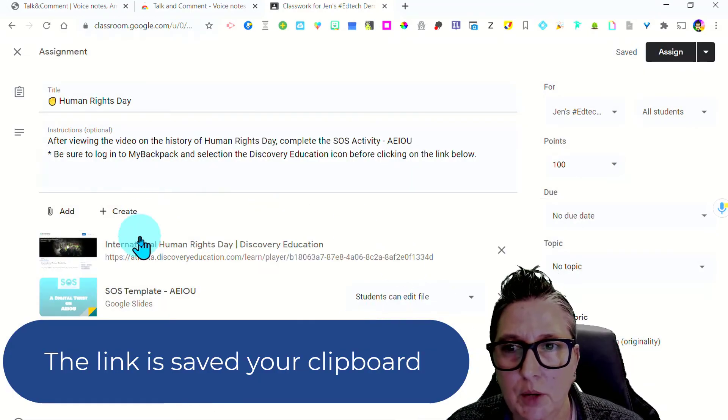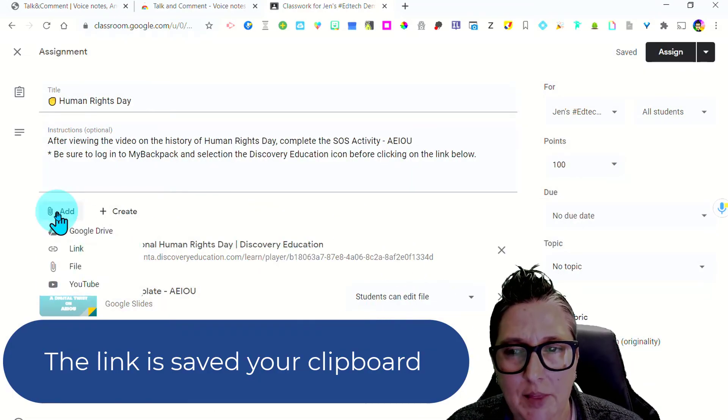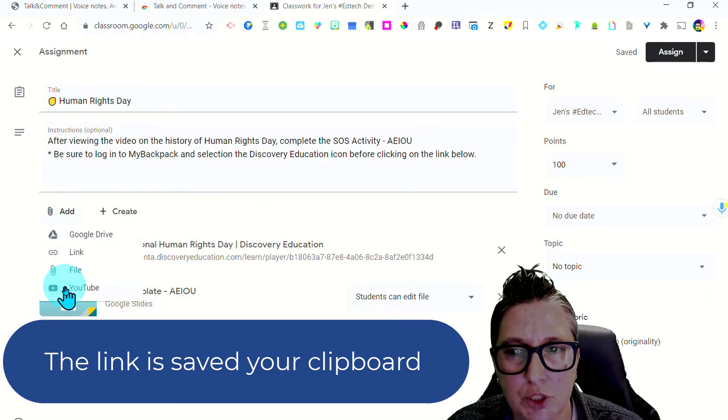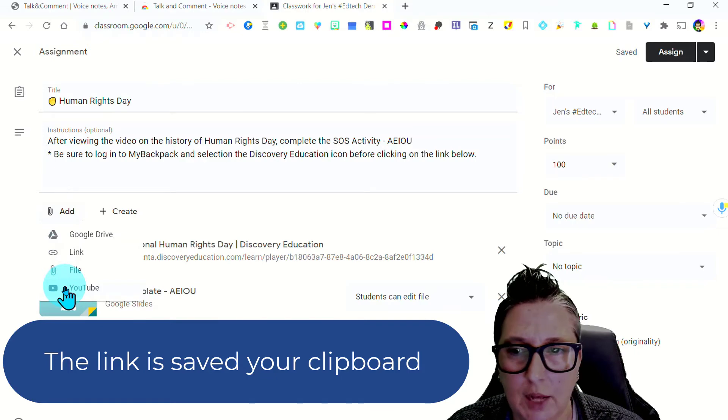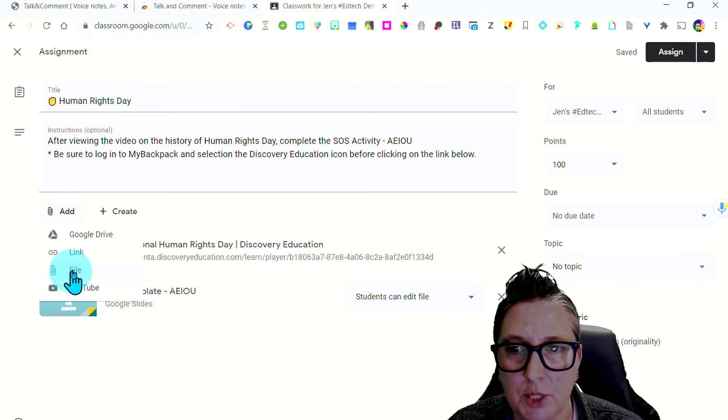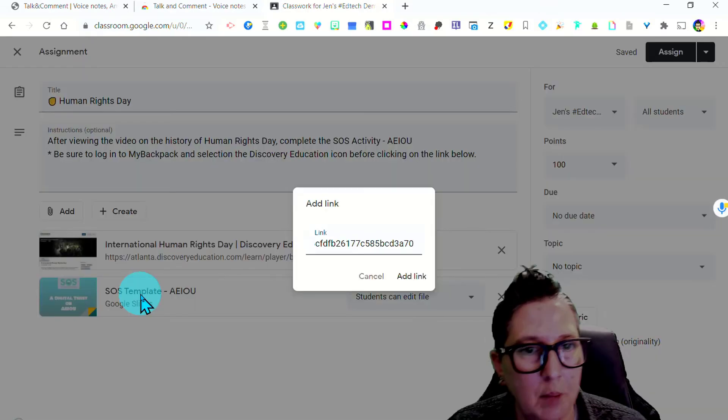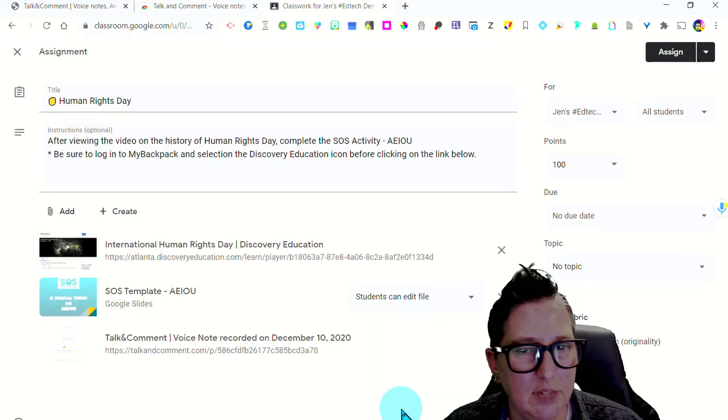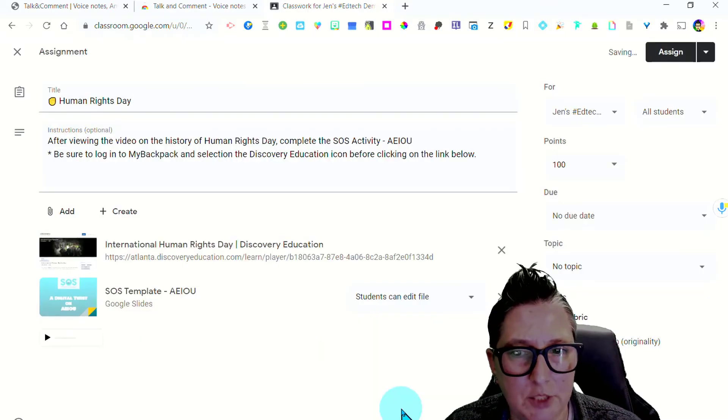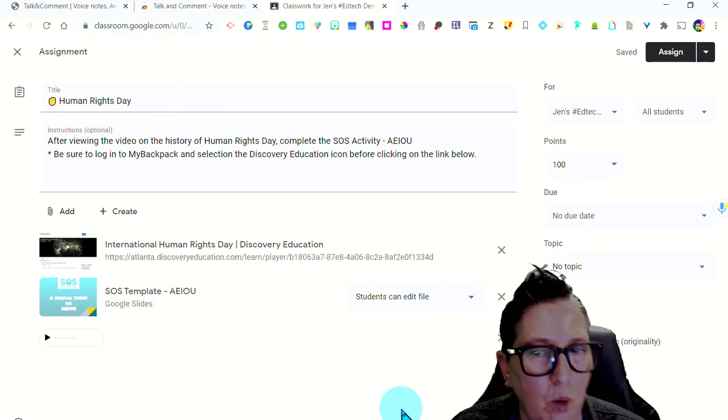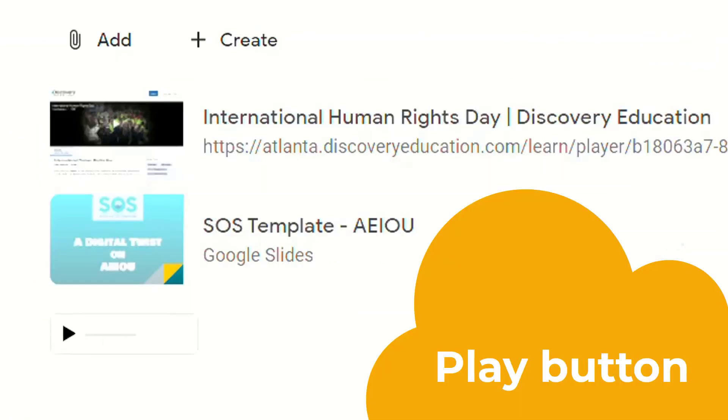And now I'm going to add this to my Google Classroom assignment. So I'm going to go here and it is now a link. I'm going to paste it in. It's going to do its little magic here. It takes a minute. What did you notice? It actually puts a play button.